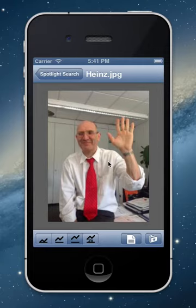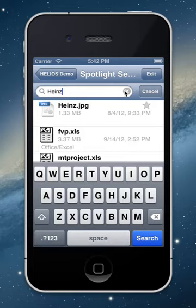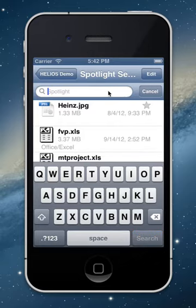All searches have been live against our server from my home via the internet to our company server. What's very nice is that the Spotlight search and indexing is completely Apple Spotlight compatible — the protocol is compatible and you can use the same syntax. Let's do a little bit more — beyond full text words, you can enter specific property queries.